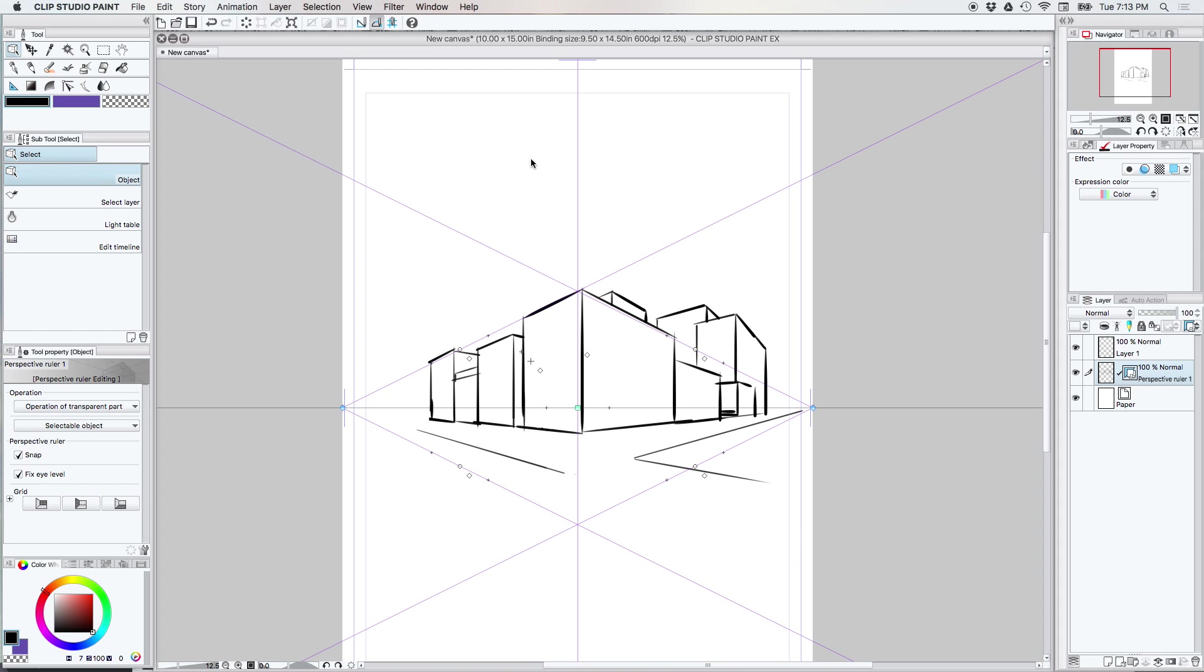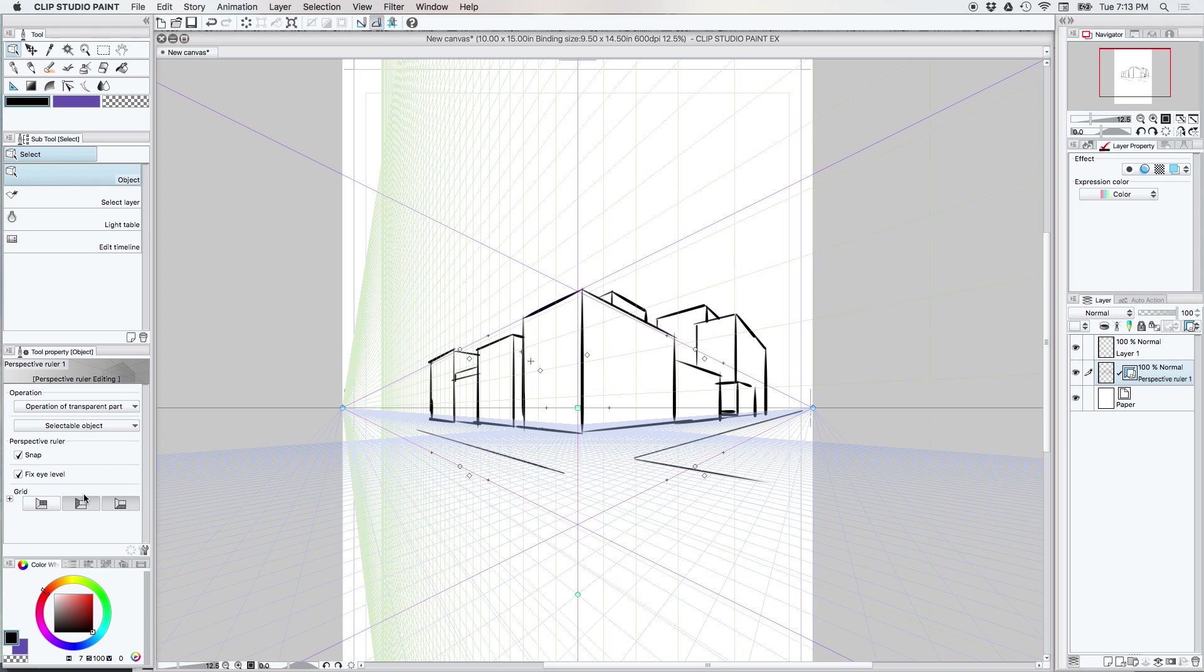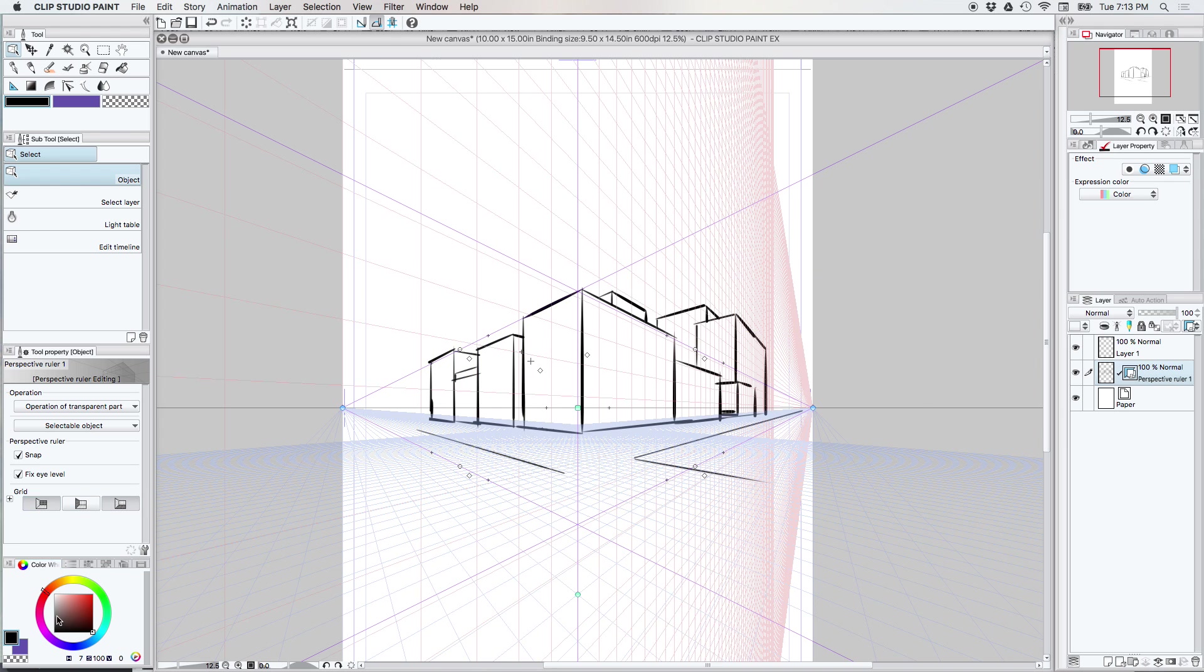So with all the perspective rulers activated you will notice over here in the tool property area that we have a little section that says grid and it's pretty amazing. So I'm going to go ahead and pull up some grids here. Let me do the other one first. So here we have two grids.